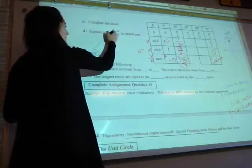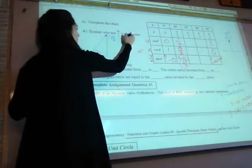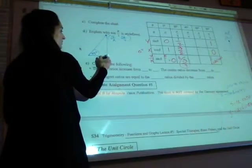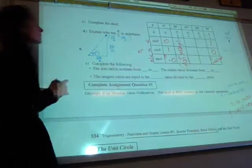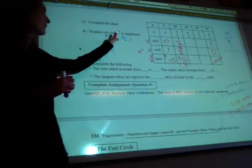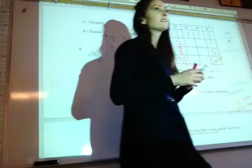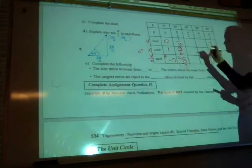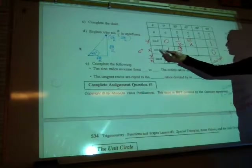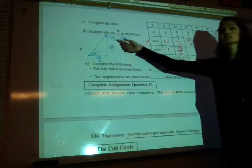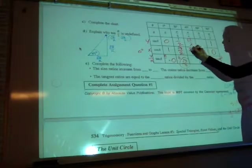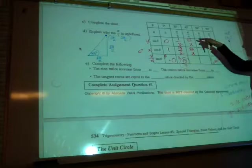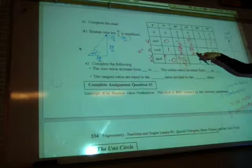For 45 degrees, the ordered pair is root 2 over 2 and root 2 over 2. That comes from the x value root 2 over 2 and y value root 2 over 2. Sine represents the y coordinate: root 2 over 2. Cosine represents the x coordinate: root 2 over 2. Tangent is sine over cosine: root 2 over 2 divided by root 2 over 2 equals 1.